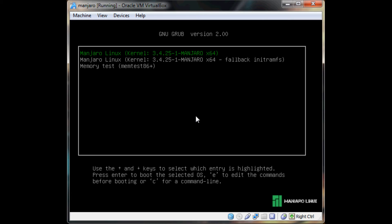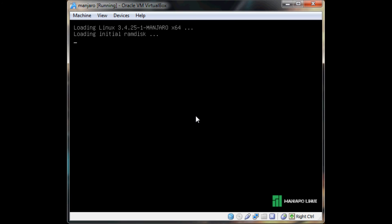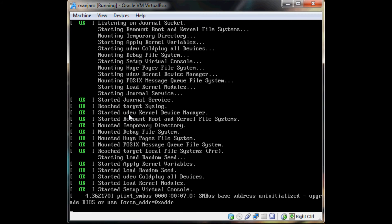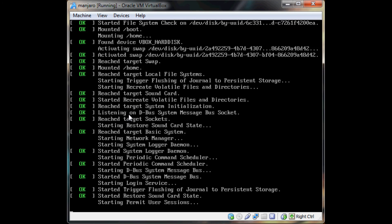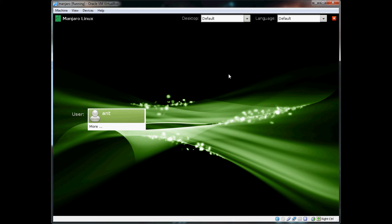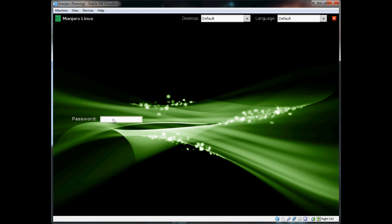VirtualBox was just having a hiccup there for some reason. But here we go — cross our fingers. And BAM! Look at that — LXDM came up just fine. It has detected my XFCE installation. Let's log in.